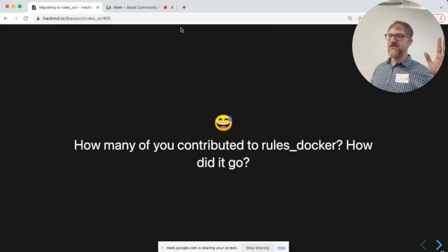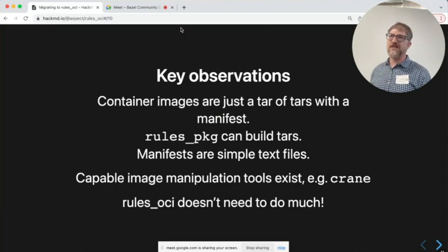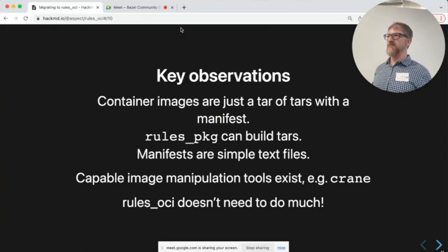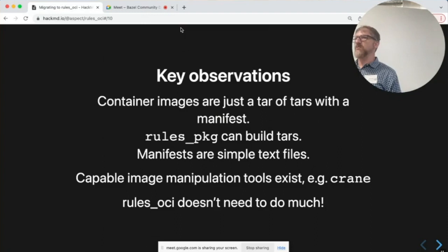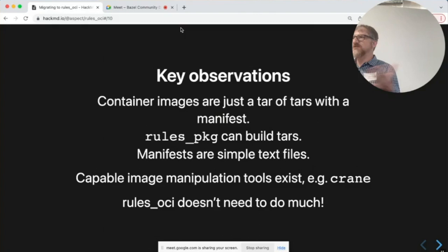So what happened to get rules OCI started? We made a couple of key observations. Container images sound complicated, but it's just a tar of tars with a manifest file. Rules PKG already knows how to build tars, and manifests are simple text files — neither of those is a technical challenge. What was missing when rules Docker got started was an ecosystem of standalone tools, not Bazel-specific, that know how to manipulate container images. For example, crane is one we're using underneath rules OCI. The fact that these tools exist means you don't need to write any of that stuff — all you need is a little Bazel toolchain to fetch and run them inside an action.